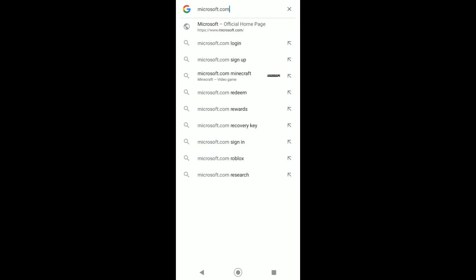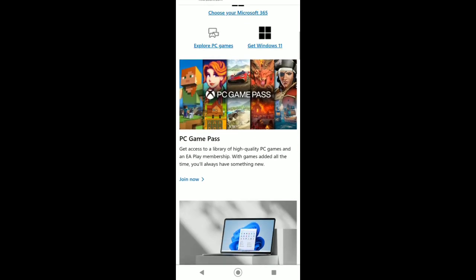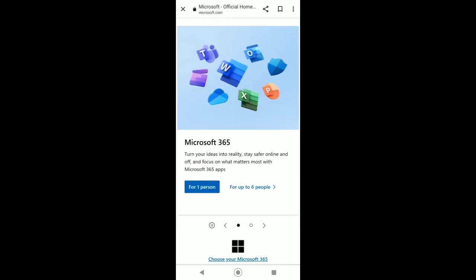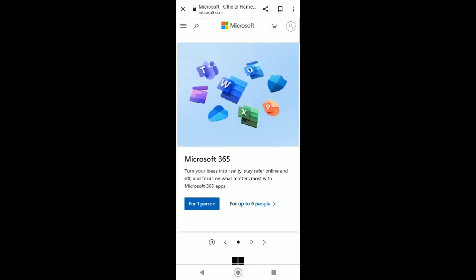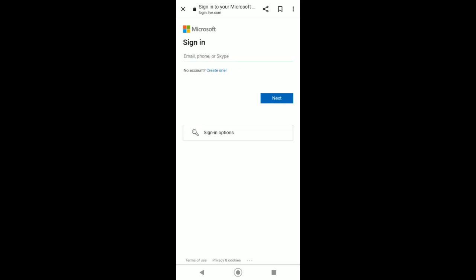To start, go to your favorite web browser and search for microsoft.com. It will direct you to the official Microsoft website. Now to create an account, you can see the profile icon right up there. Just tap on that and then tap on create one.